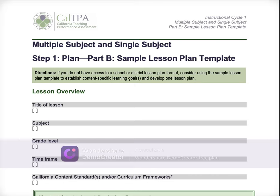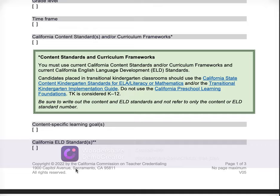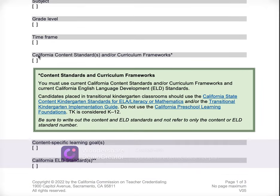Just whichever inspires the most confidence in you, go with that. For the sample lesson plan template, you are going to have the title of your lesson, whatever the topic is, your subject area, your grade level, the timeframe of your lesson. This is vital right here — your California content standards curriculum framework. It tells you that you need your current California content standards and your current California ELD standards.